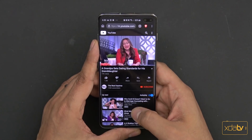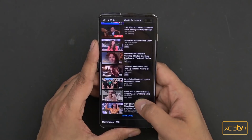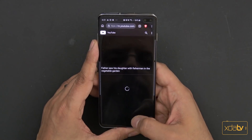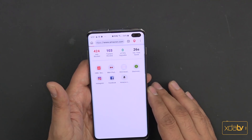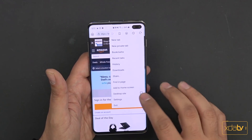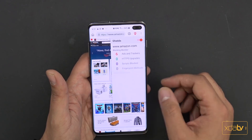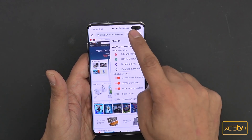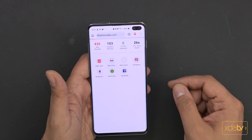At its core, Brave is trying to provide you a fast, secure experience on the internet. The ad blocking doesn't just block ads — it also has the ability to disable fingerprinting from websites, which is what causes you to keep seeing the same ads across different sites. So if you're looking for a secure browser that's fast and has a built-in ad blocker, I think Brave is a really good option. The ability to support your content creators and publishers through the BAT system is a great added benefit as well.